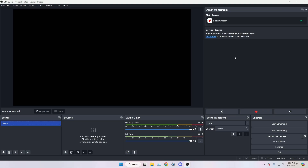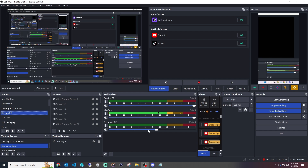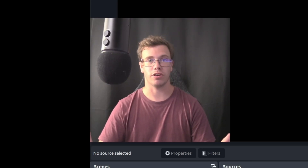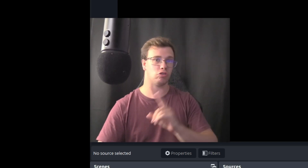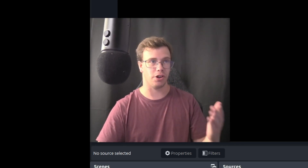When you first have access to it, you won't have much in here. It might have a built-in stream or grab some information if you already have the ATEM vertical plugin installed. On my stream PC I already have it pretty much set up because it grabbed information from the vertical plugin and from my main OBS. So I can literally just click these buttons to go live. But if you're new, you might not have it set up yet — let me show you how.